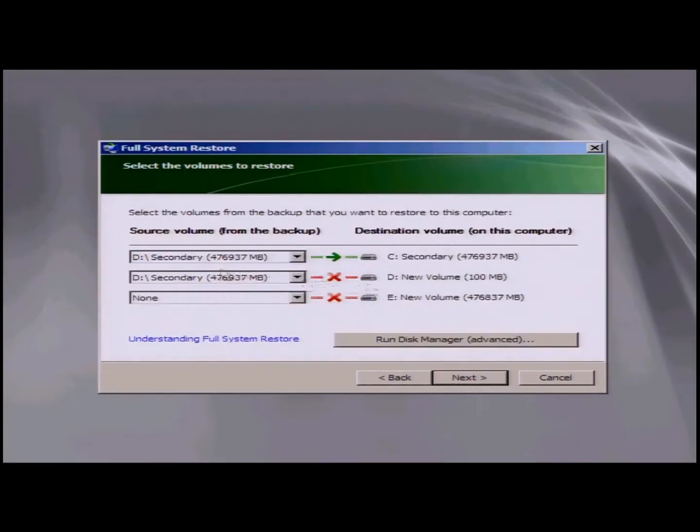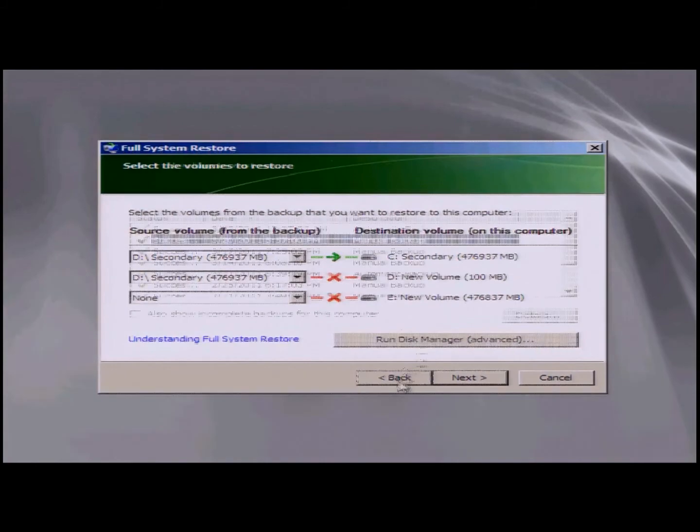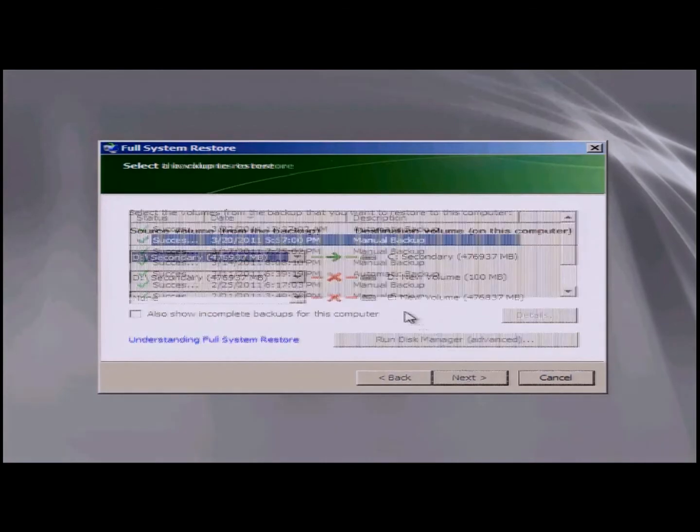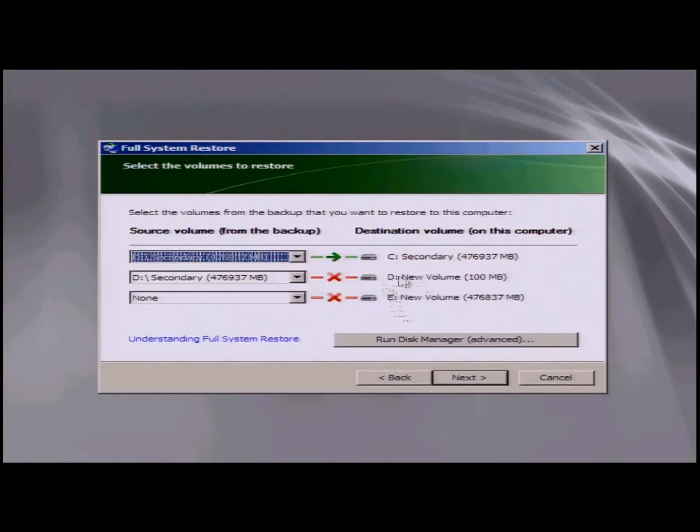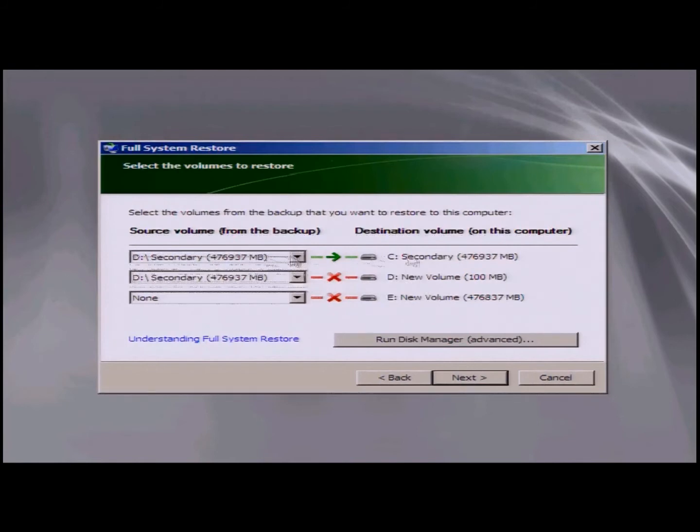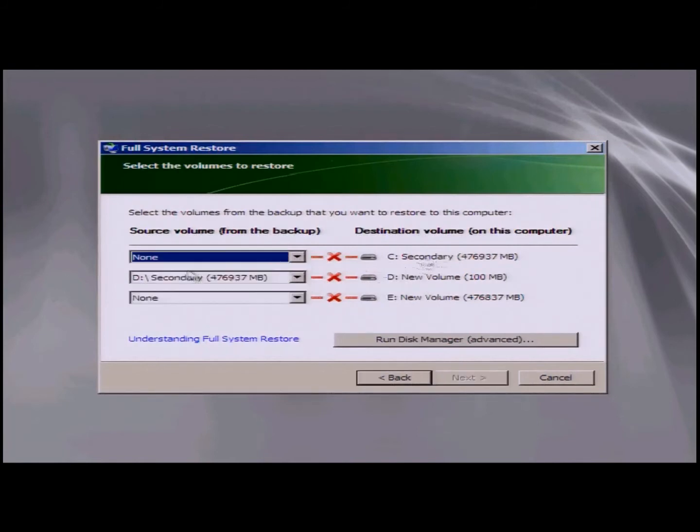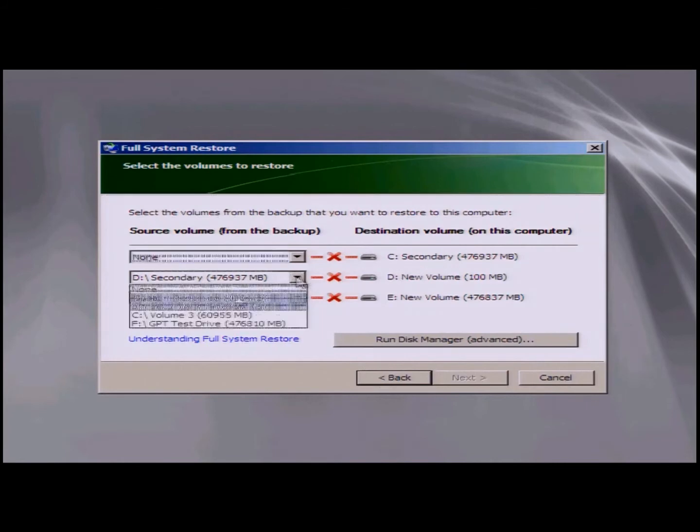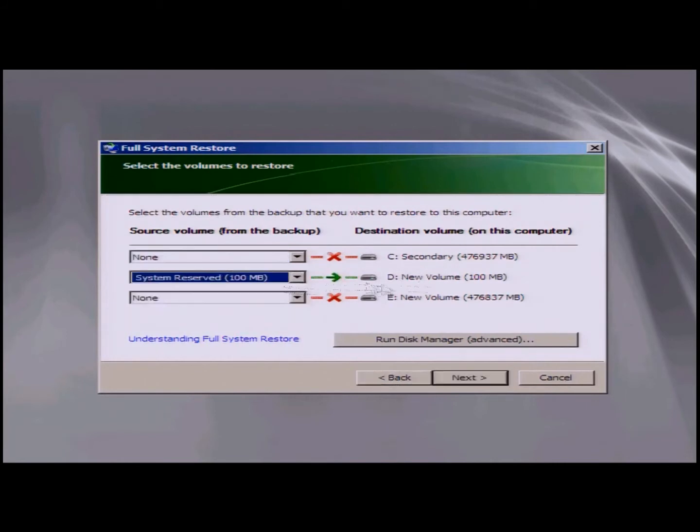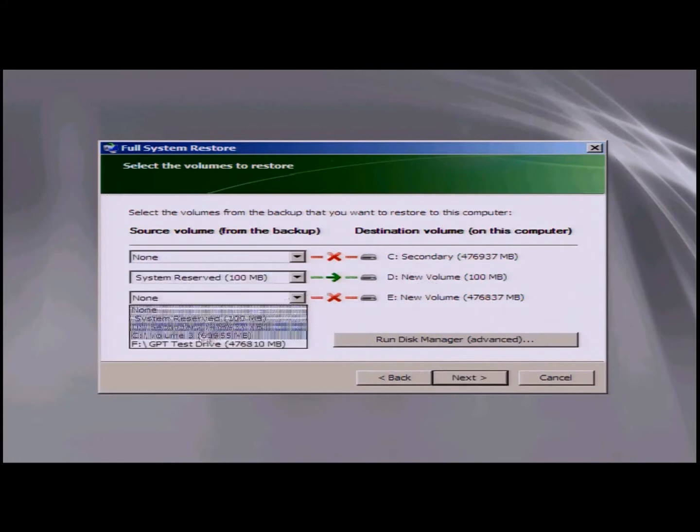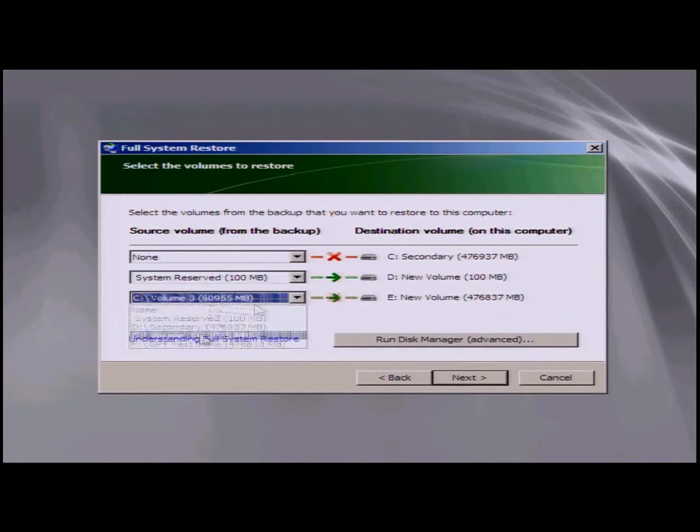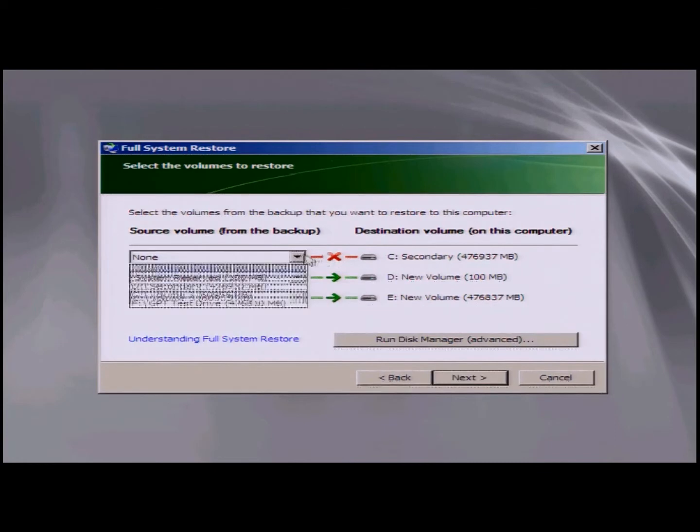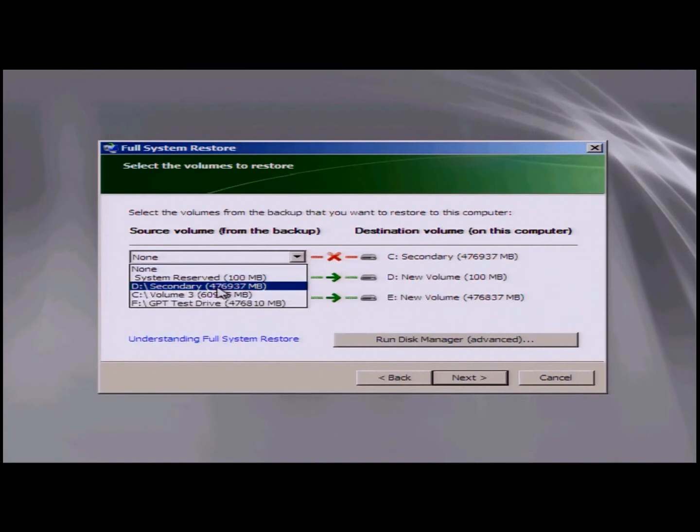Now we can go through and change our source volumes to match our destination volumes. And again, it'll have you check to make sure you use the right day. So I'm going to go into C and I'm going to choose none. Okay, you can see now that I have D new volume, so I'm going to choose system reserved to match. And then I'm going to choose C colon for my E new volume. Again, I'm not going to be overriding any other information that's on here.